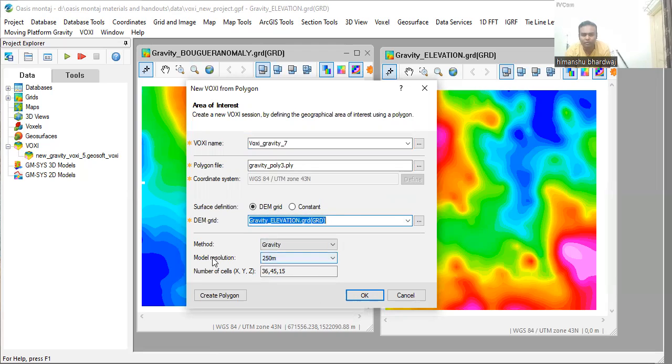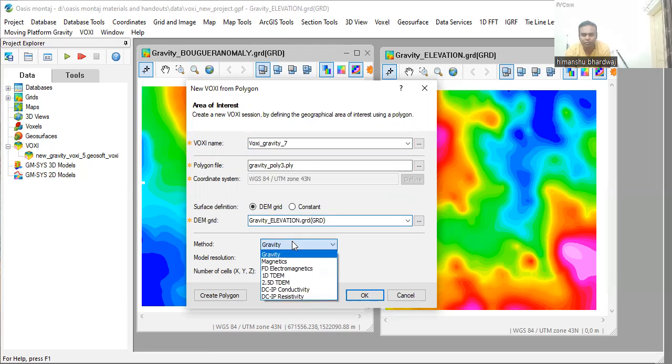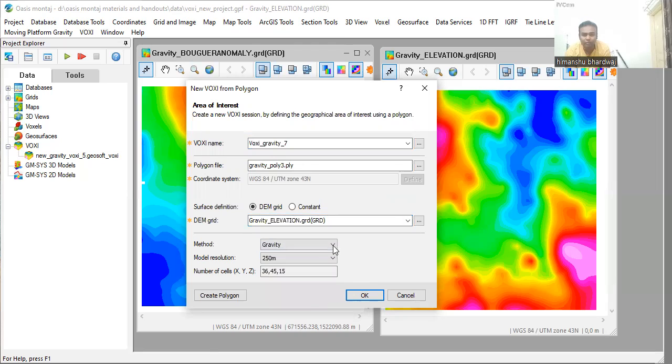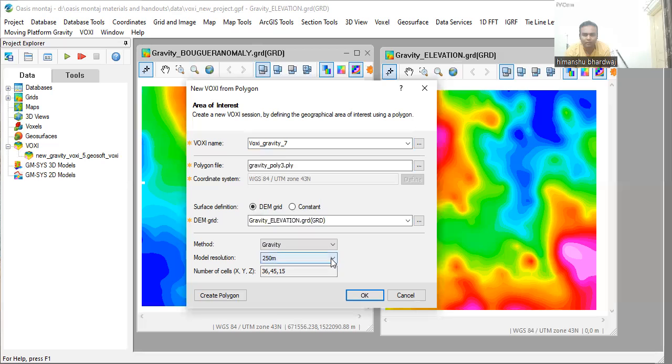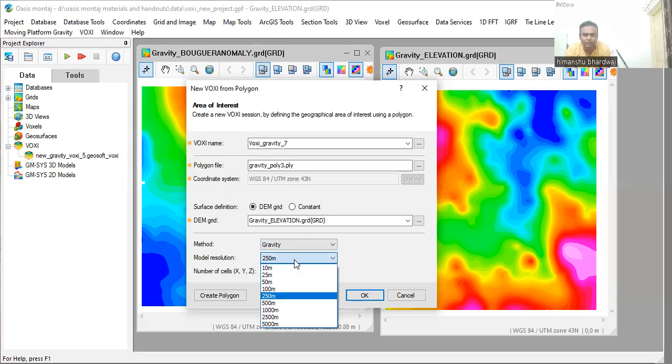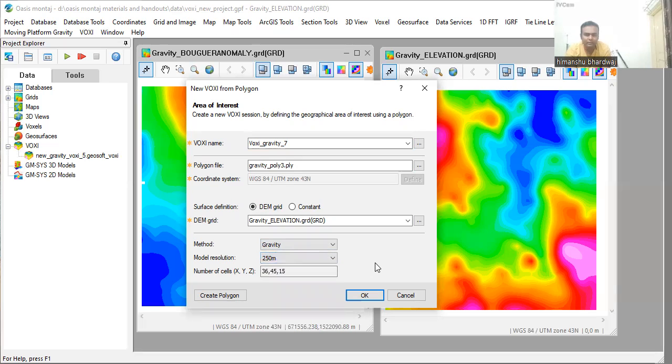Then you have to select the method. For magnetic anomaly you have to give magnetics, for gravity you have to select gravity. One of the problems with my system is that my Oasis montaj license is a training license, so it cannot build a high resolution model. My license is limited to the model resolution of 15 meters. So I've selected 15 meters. You can select a high resolution model, you can select 10 meter resolution also based on your license. Now click OK.